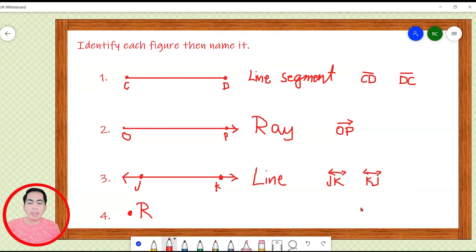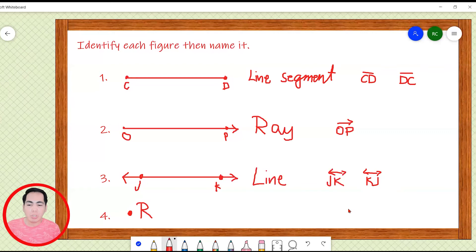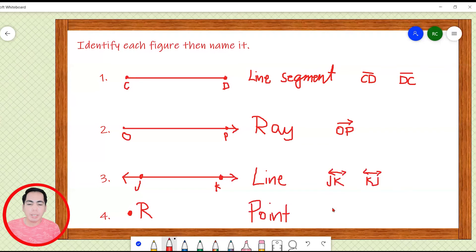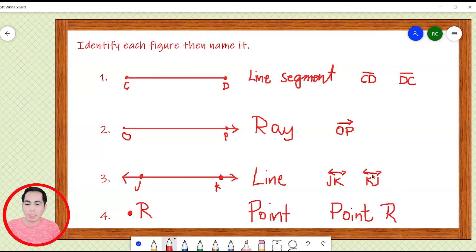And finally, we have a point. As I mentioned earlier, a point has no dimension. So this is a point. We name this as point R. I hope that you got all the answers.